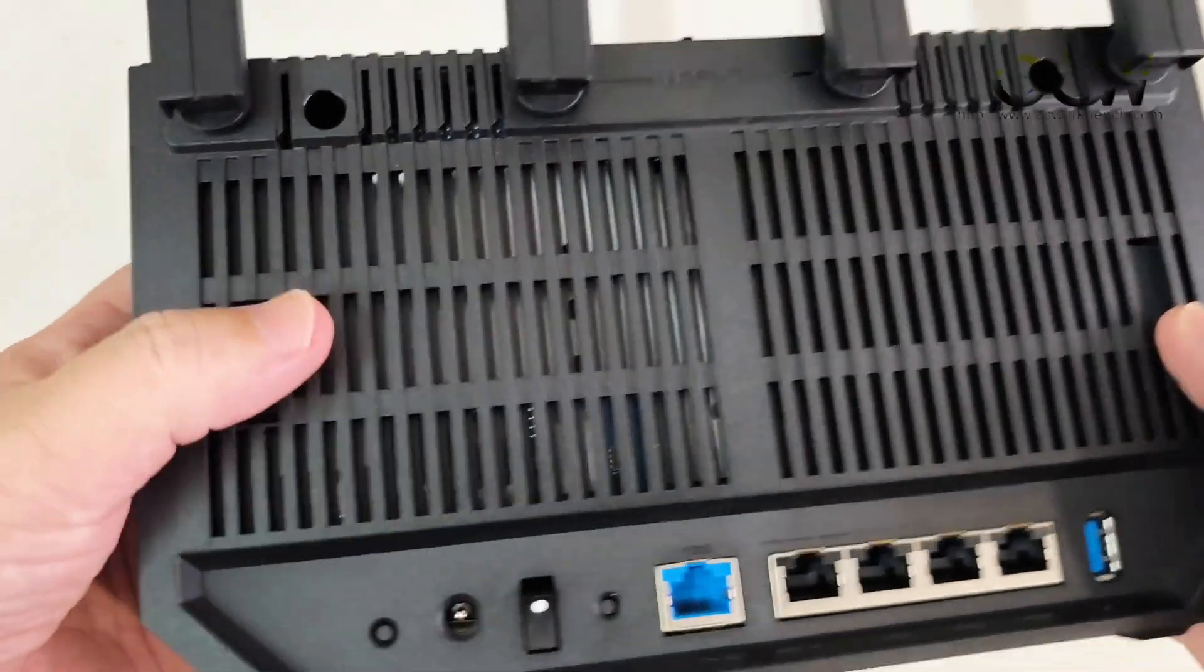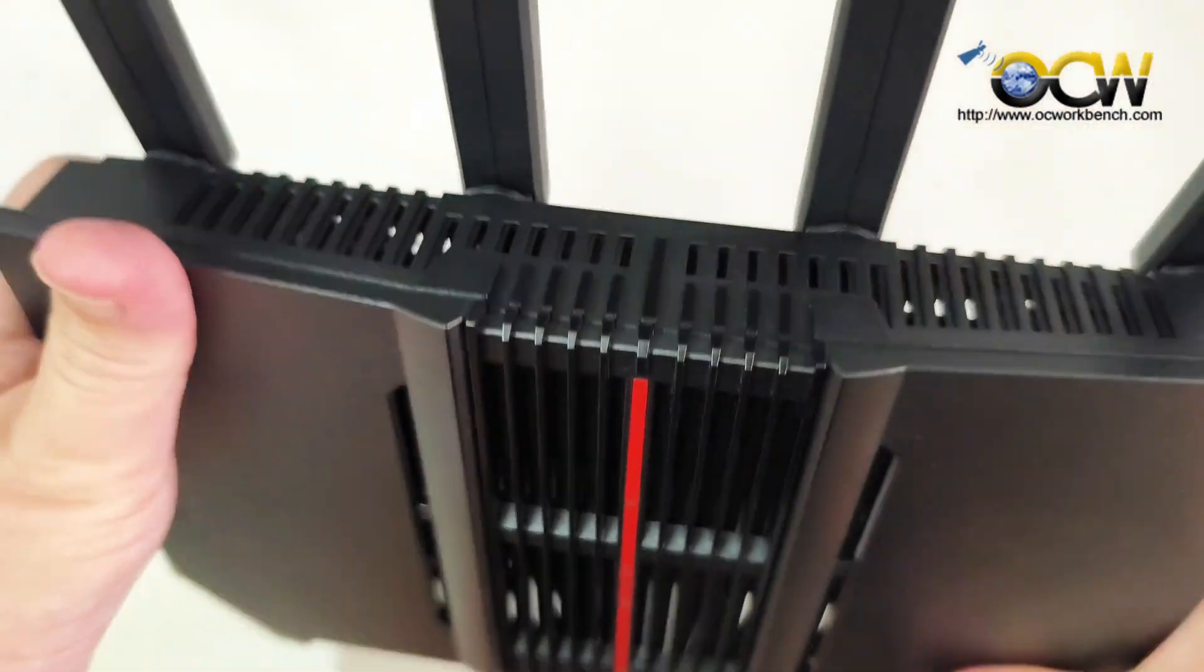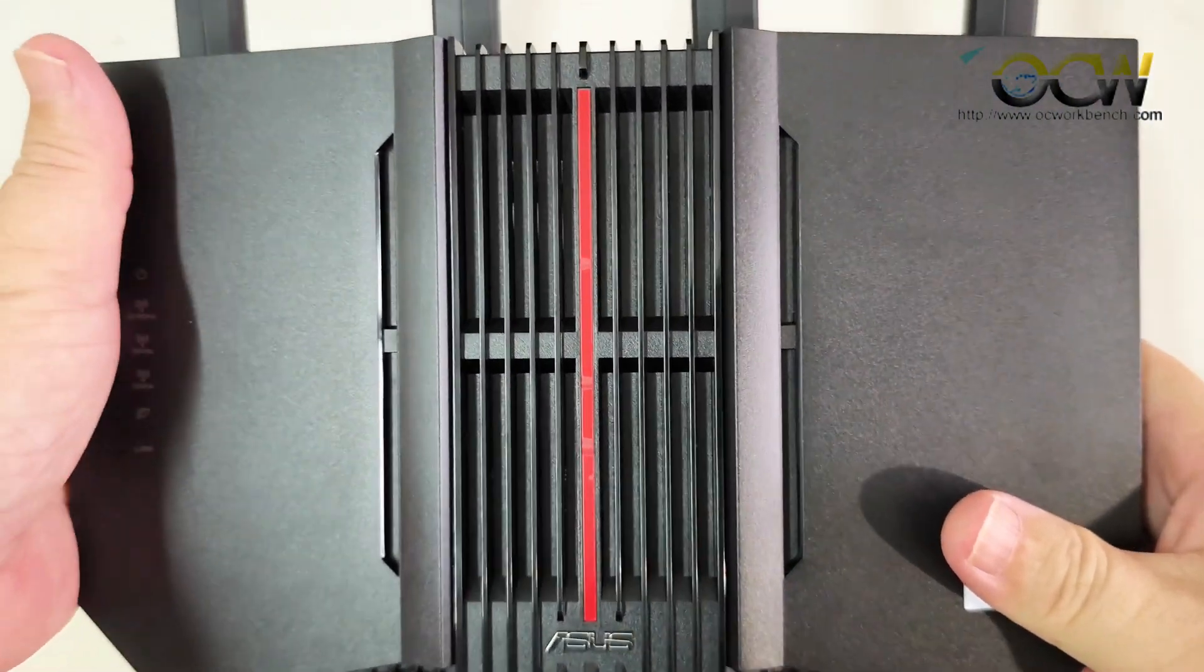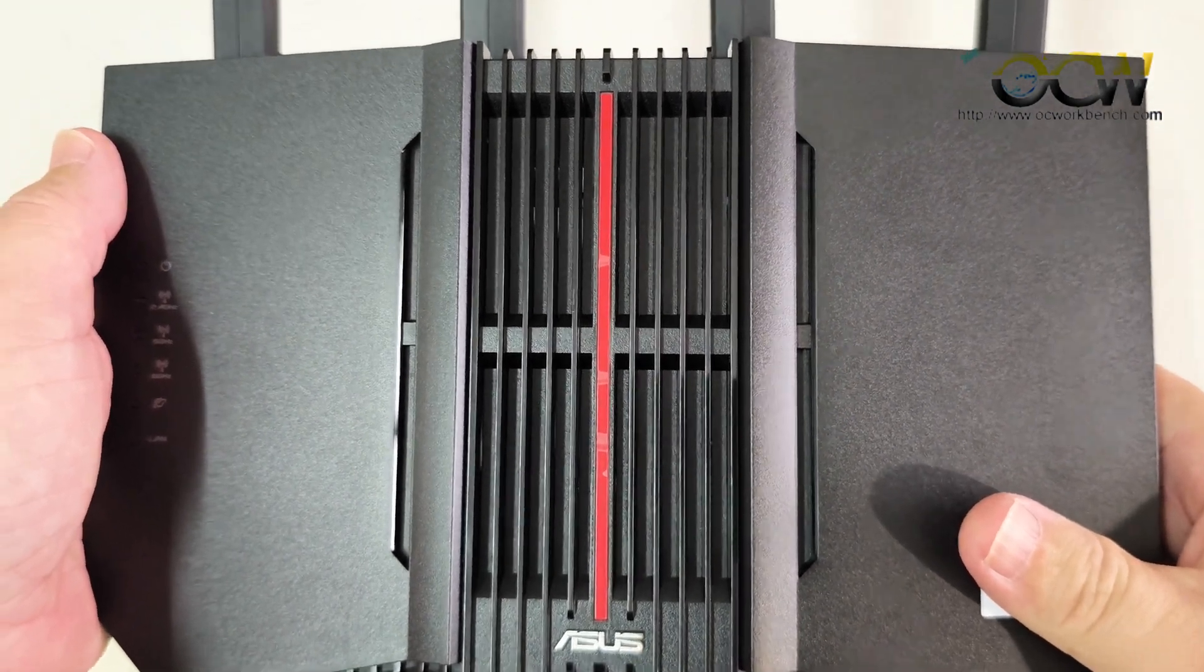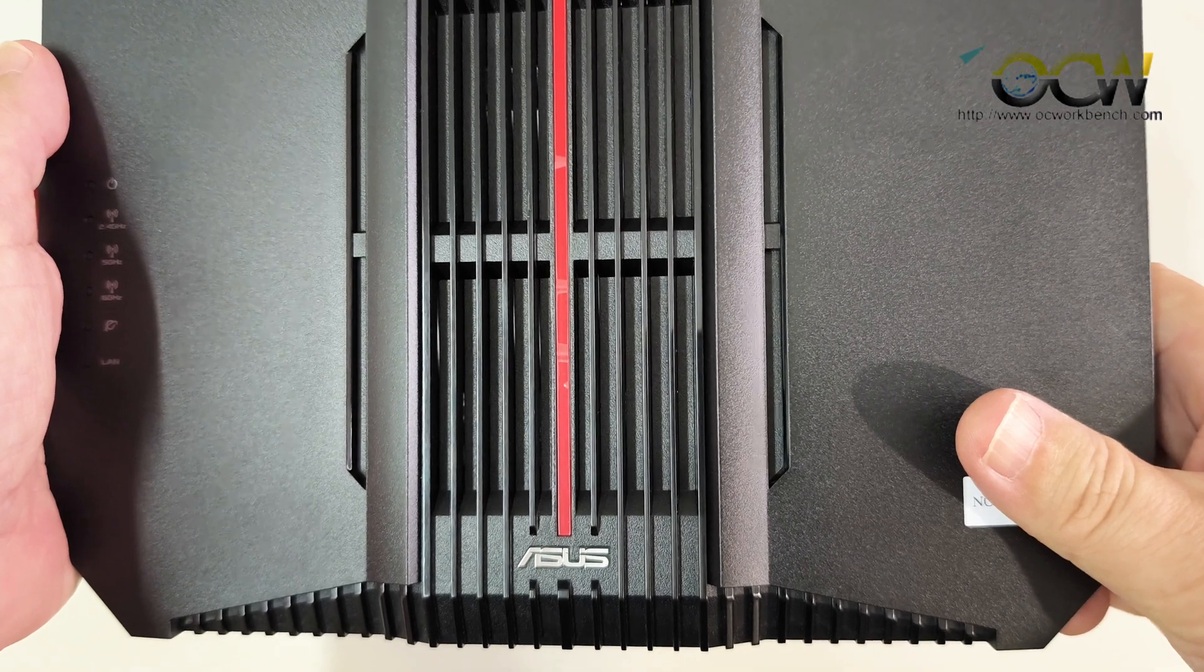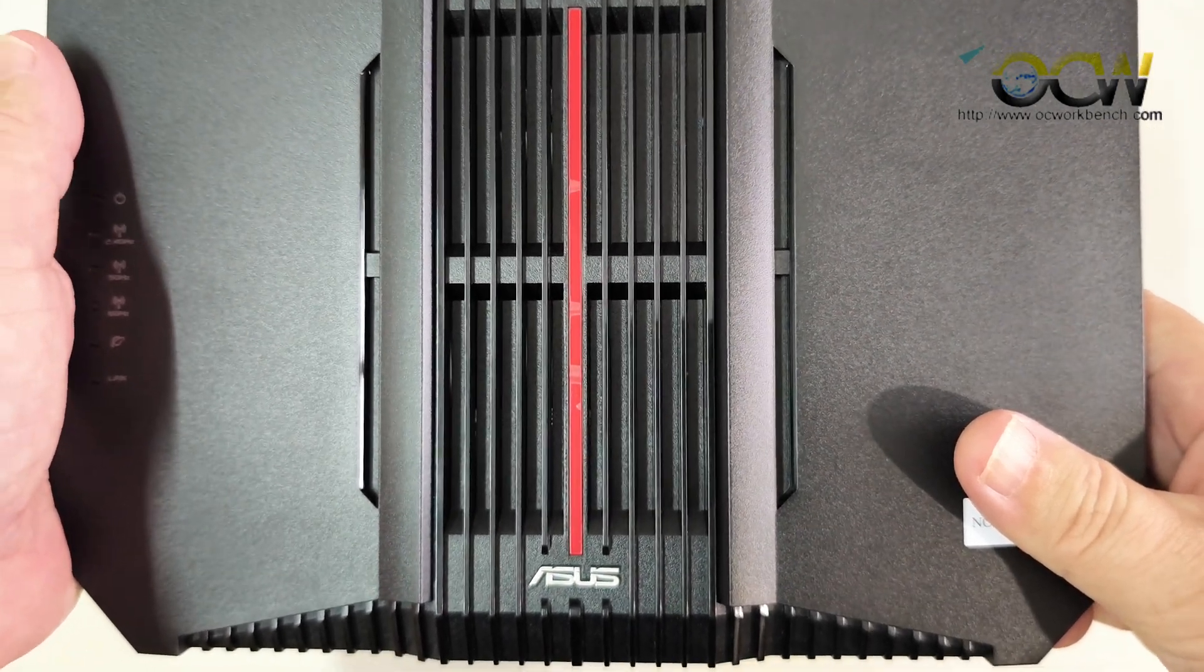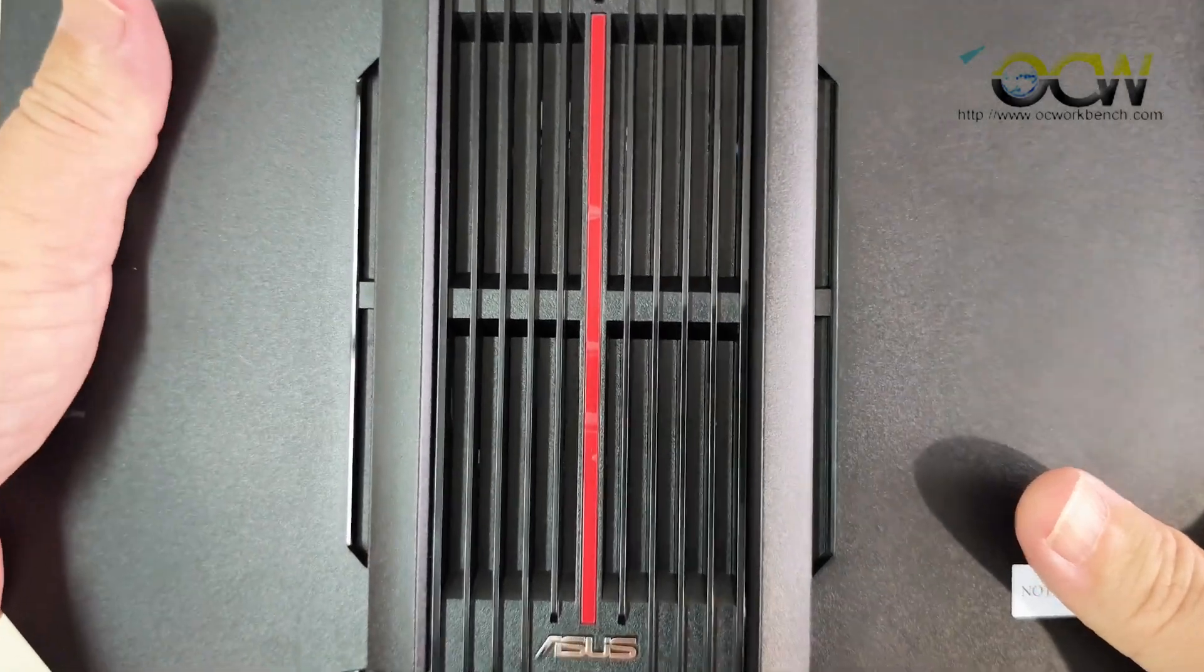We'll plug this into our ONT later on and then we will power it up and try it out and see how's the speed when we use it against our Wi-Fi 7 devices. We also have a Wi-Fi 7 adapter for our PC which we could hook it up and test the speed later on.